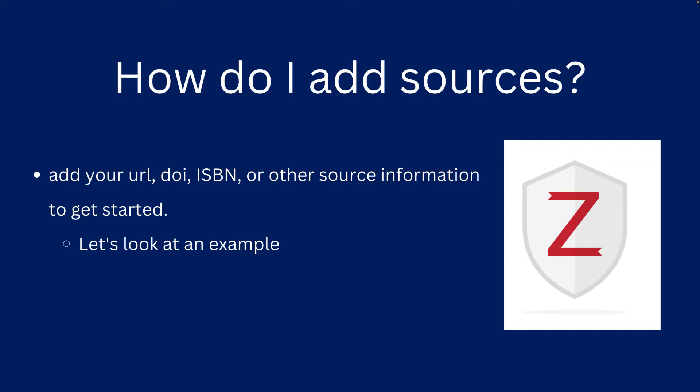But how do you use Zotero? How do you add sources and get it to help you create citations for a reference page? You will add your DOI, URL, ISBN, or other source information to get started and Zotero will pull in any information that it finds on the source from the web. Let's look at an example to see how this works.